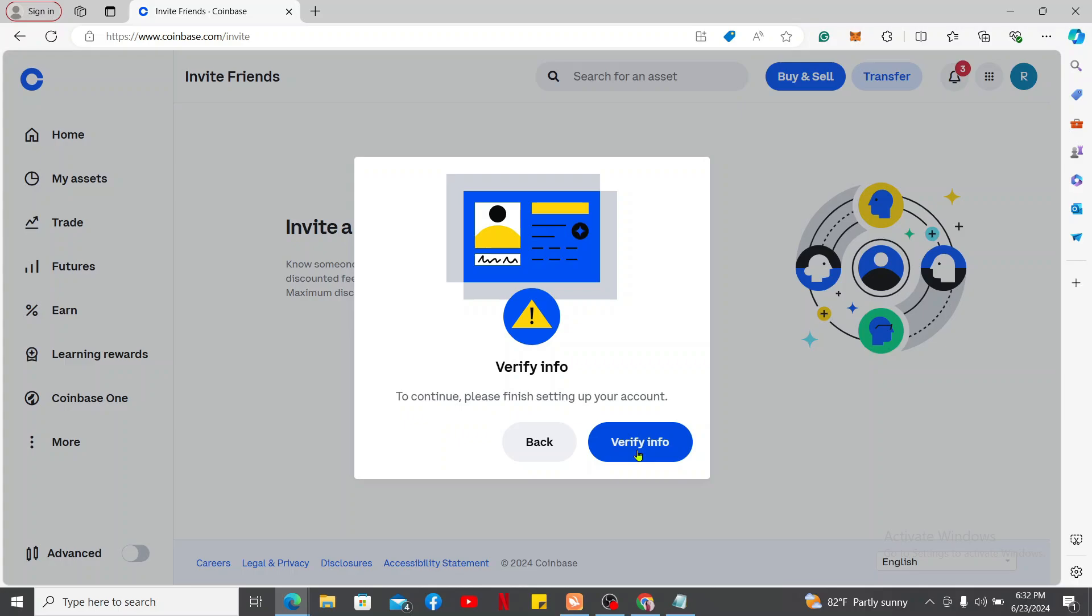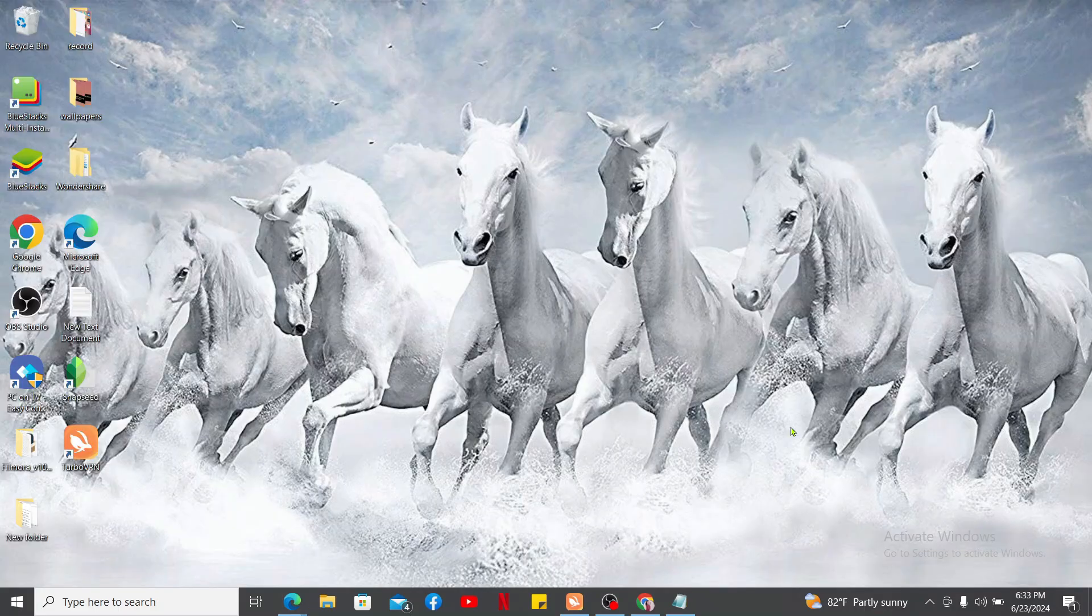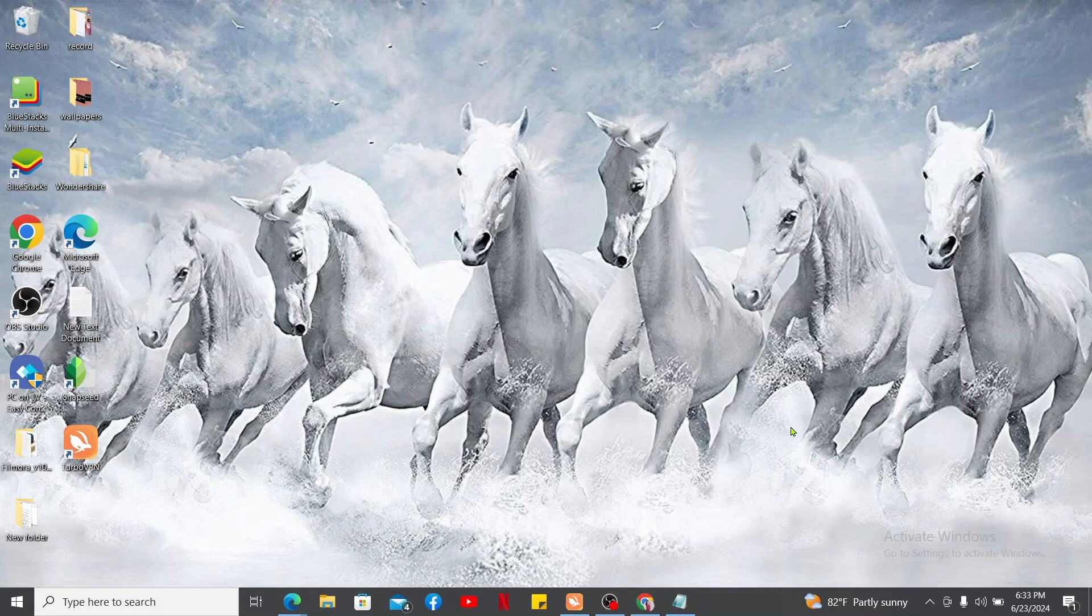Once you are done with it, you can then send an invitation link to one of your friends by sharing it with email, text message, social media, or messaging application. After you send a referral link to your friend and if they join Coinbase, you and your friend both will be able to receive rewards on Coinbase.